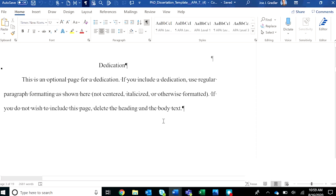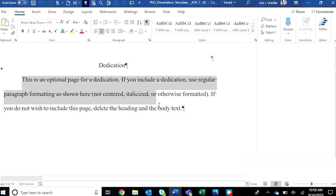Many of you will include a dedication. You can do that here. Simply highlight and begin typing right over the top of that text in the template.